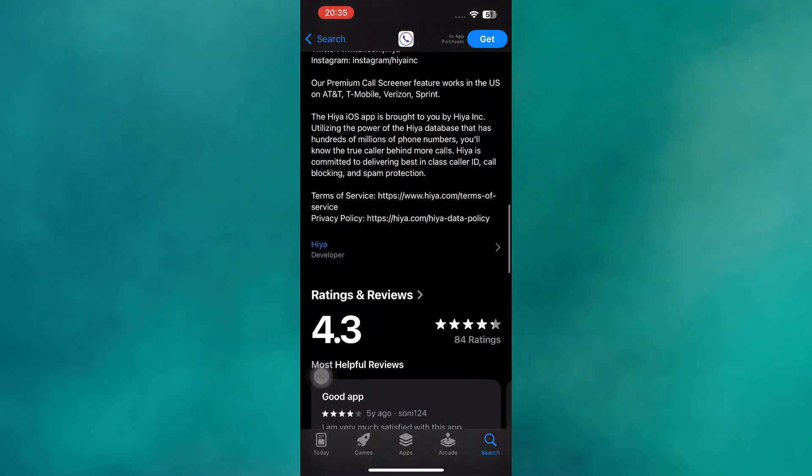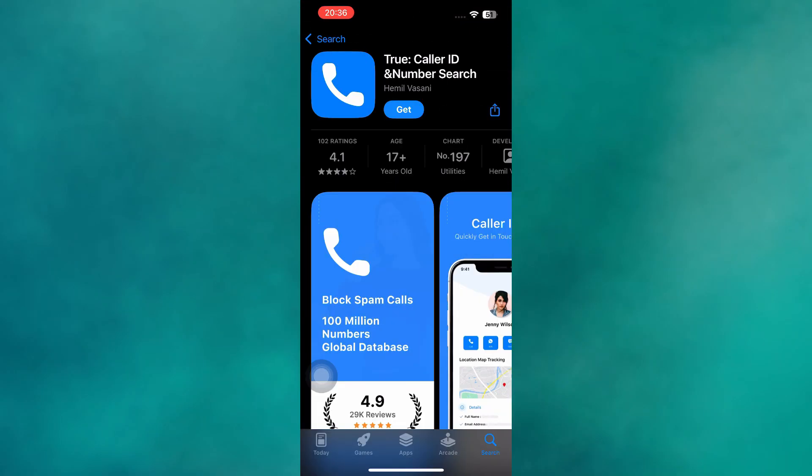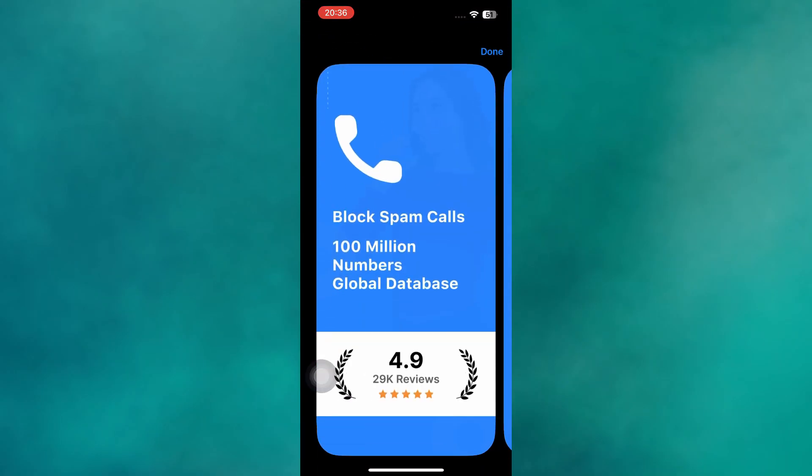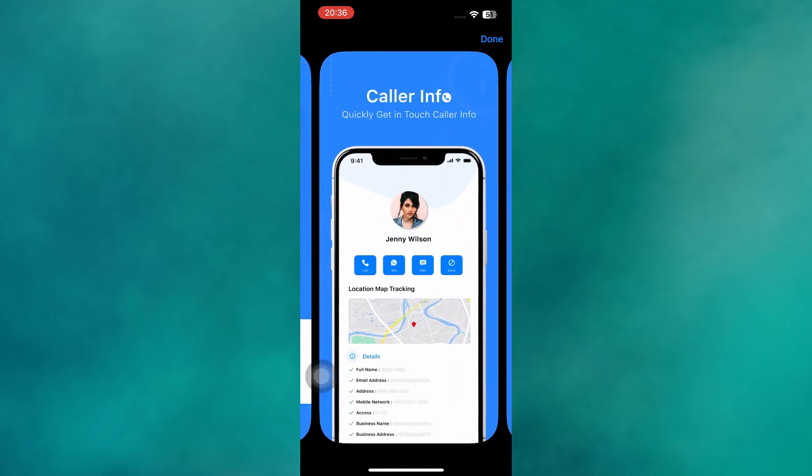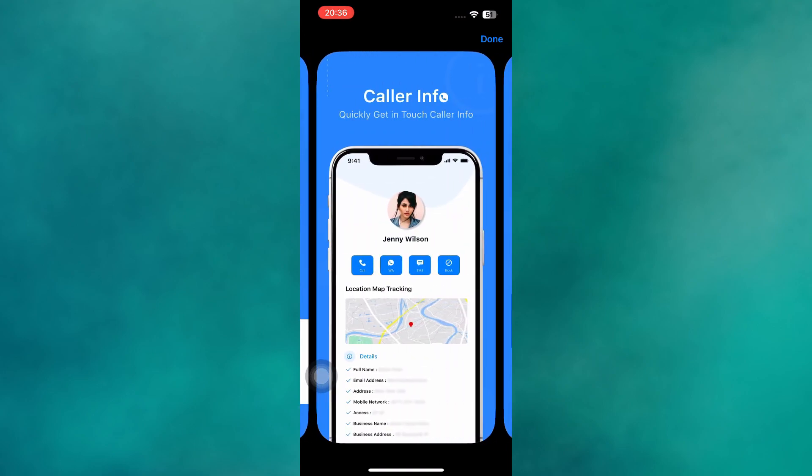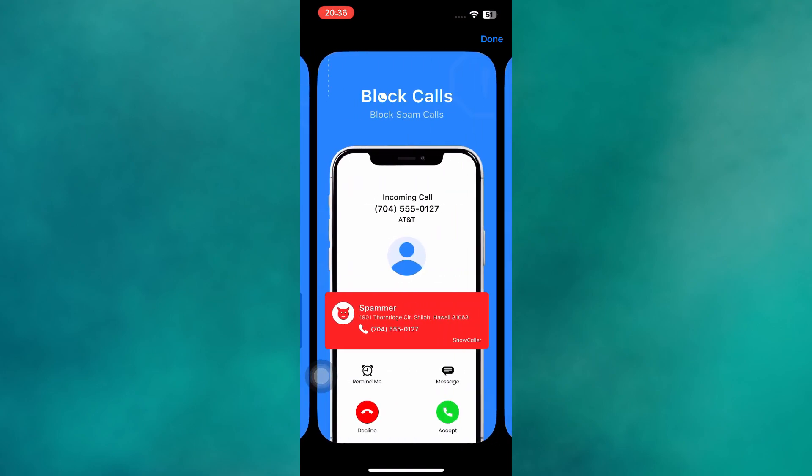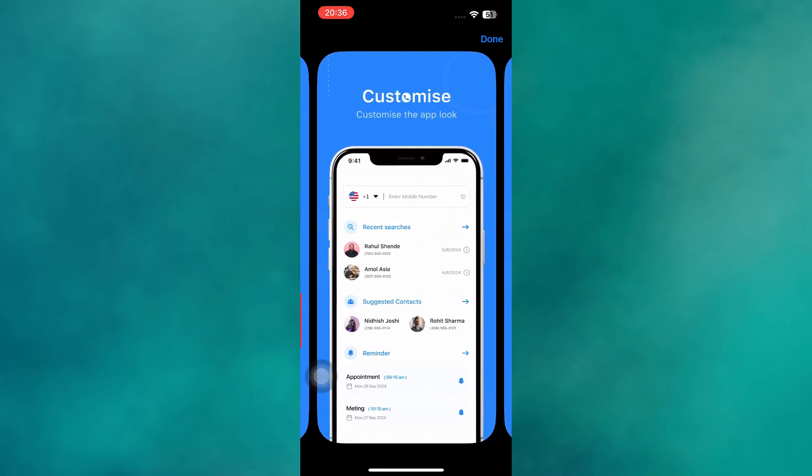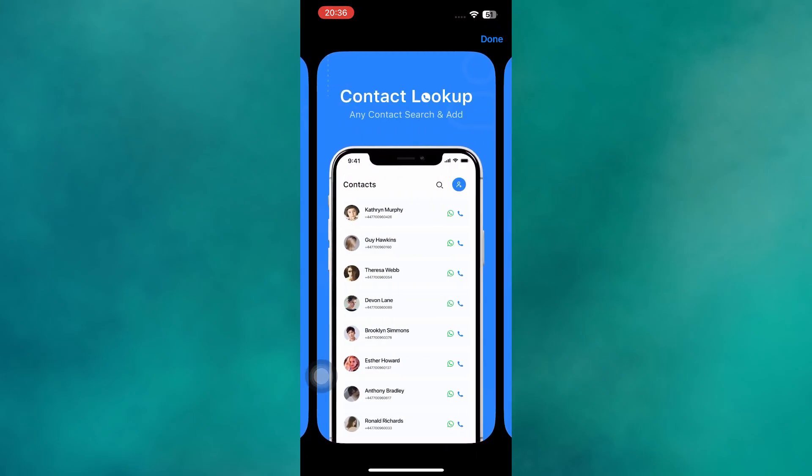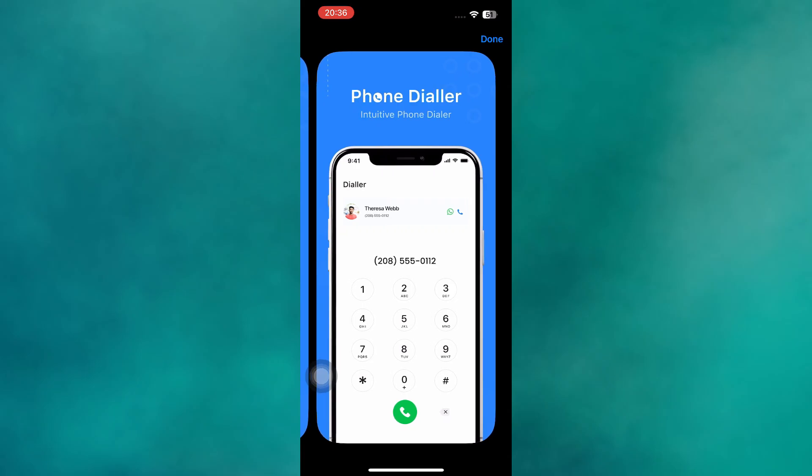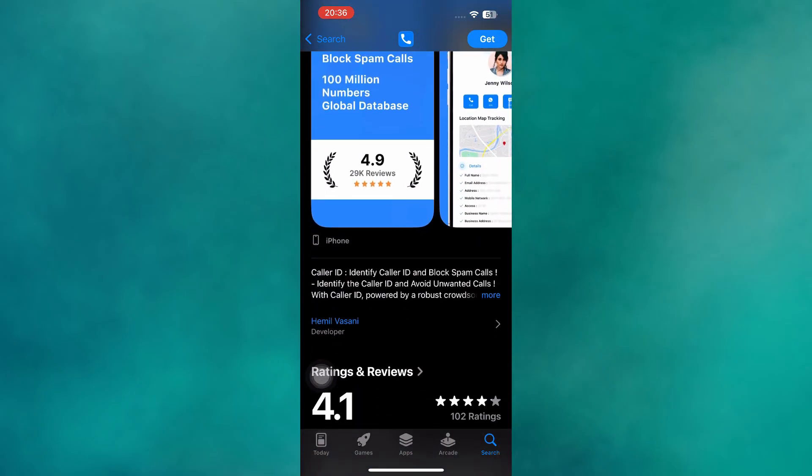For those who want a community-driven solution, TrueID Caller Name has become a solid alternative. Unlike some bulky apps, TrueID is designed to be lightweight, while still providing accurate caller information. It uses a global database and relies on user reports to improve spam detection, which makes it highly reliable for iPhone users in different regions.